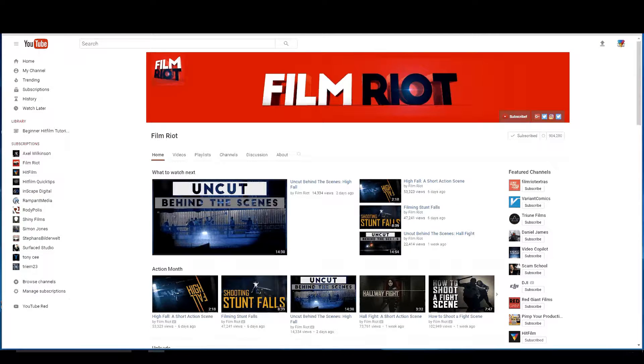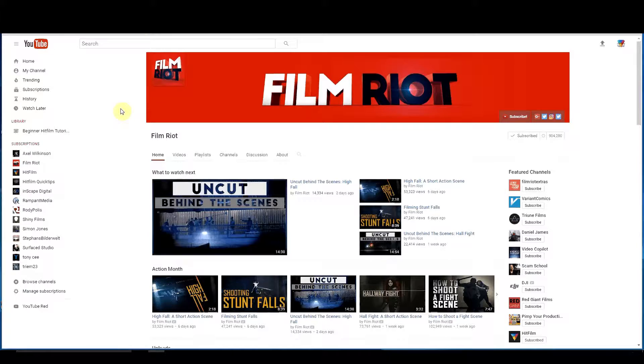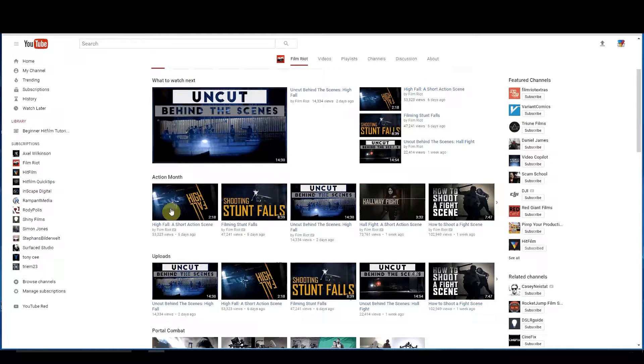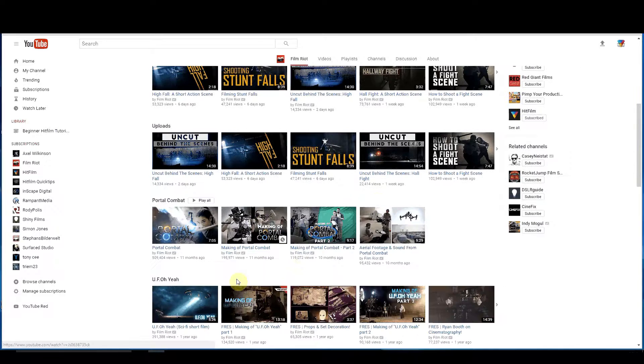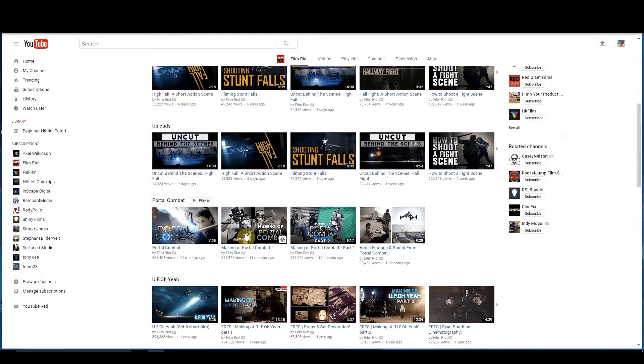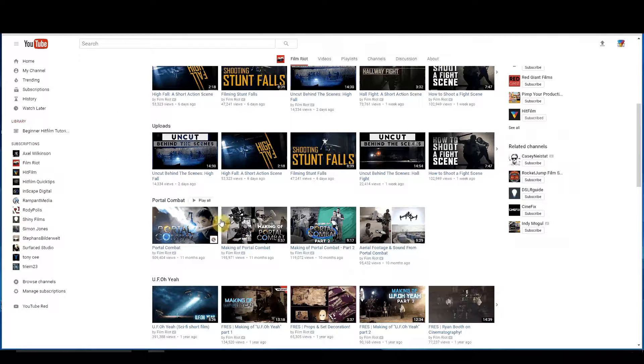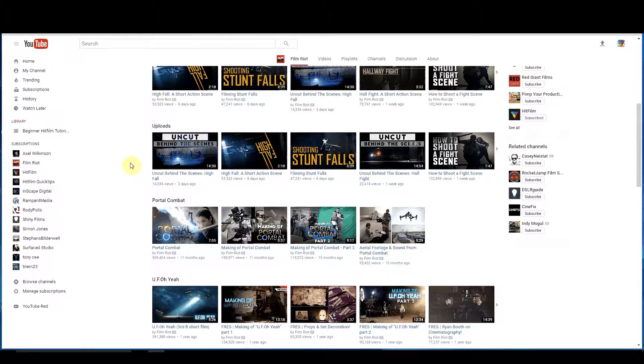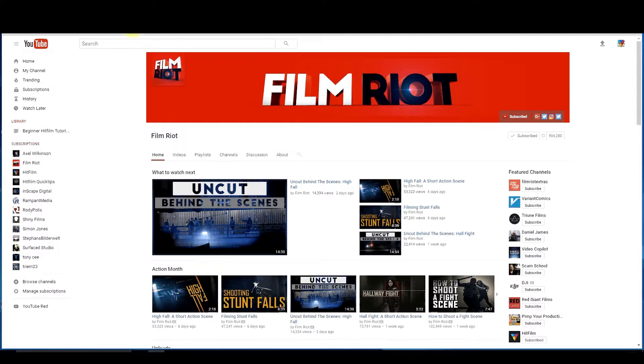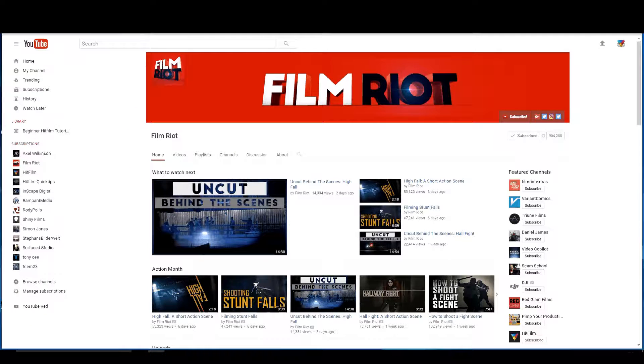Let's talk about Film Riot. Film Riot works with HitFilm extensively. They've done several different things, most recently Portal Combat. What a great looking movie that is, all done on HitFilm 3 Express and is free. So you definitely want to check out Film Riot because they have a lot of really good stuff on HitFilm.